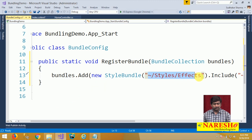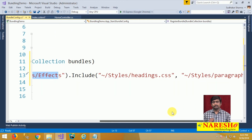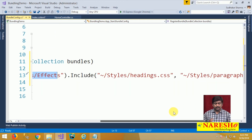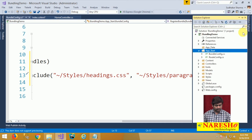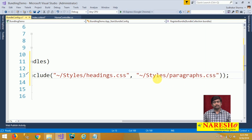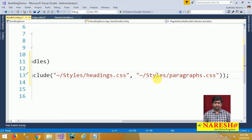In the RegisterBundle method, we call bundles.Add and add a new StyleBundle. The StyleBundle has a virtual path name — I will give it the name '~/styles/effects'. This effects bundle will use .Include() to include two stylesheets: '~/styles/headings.css' and '~/styles/paragraphs.css'. So we are including these two stylesheets into a single bundle named 'effects'.